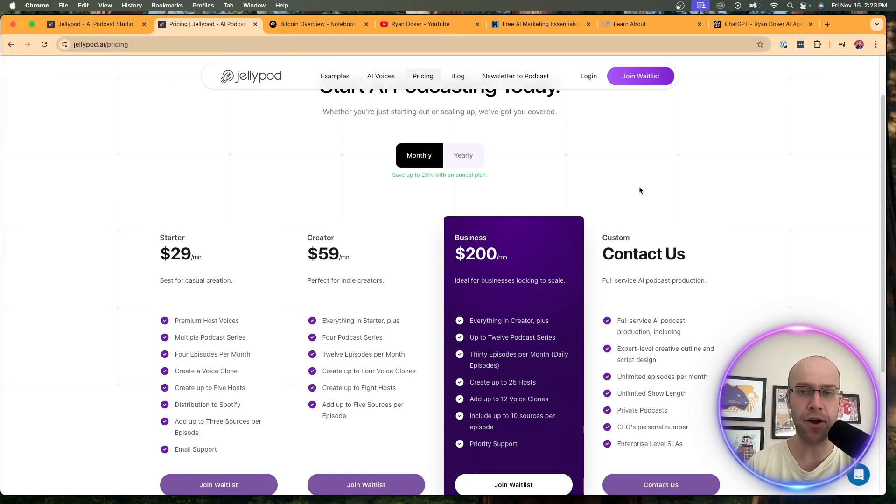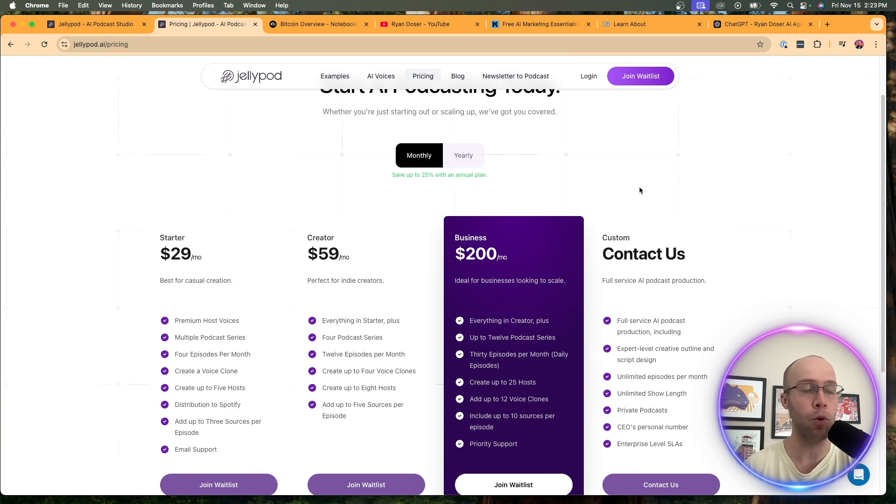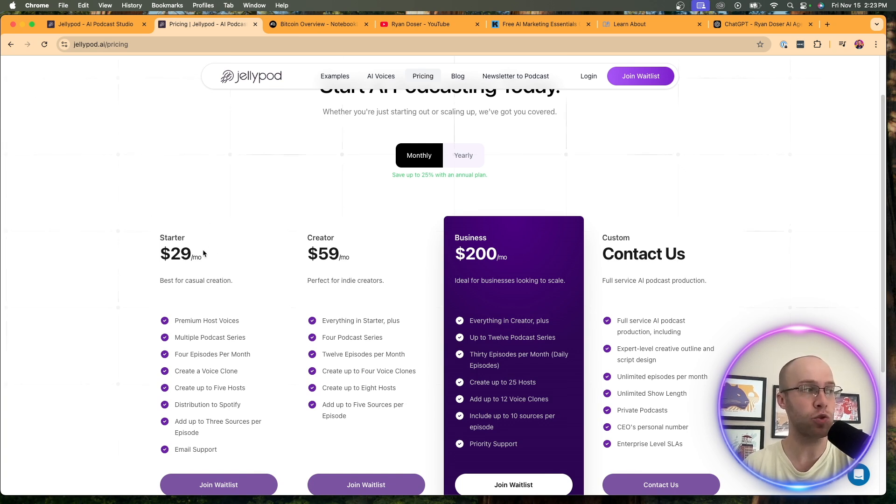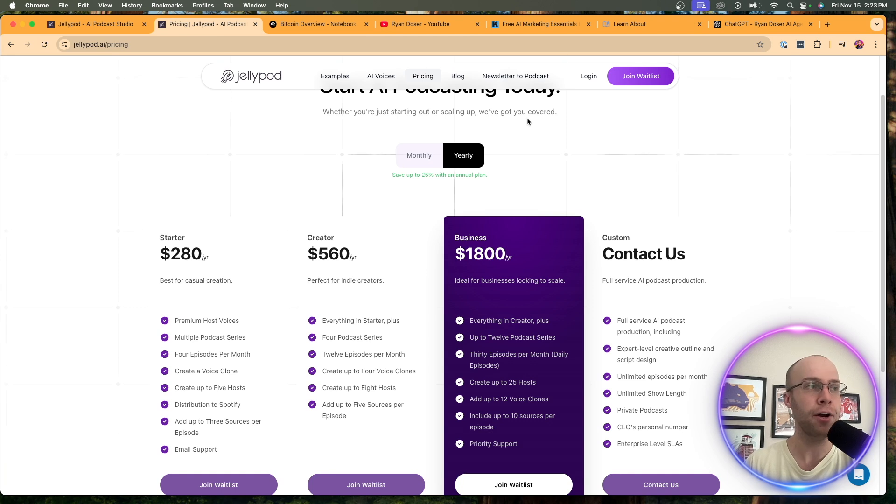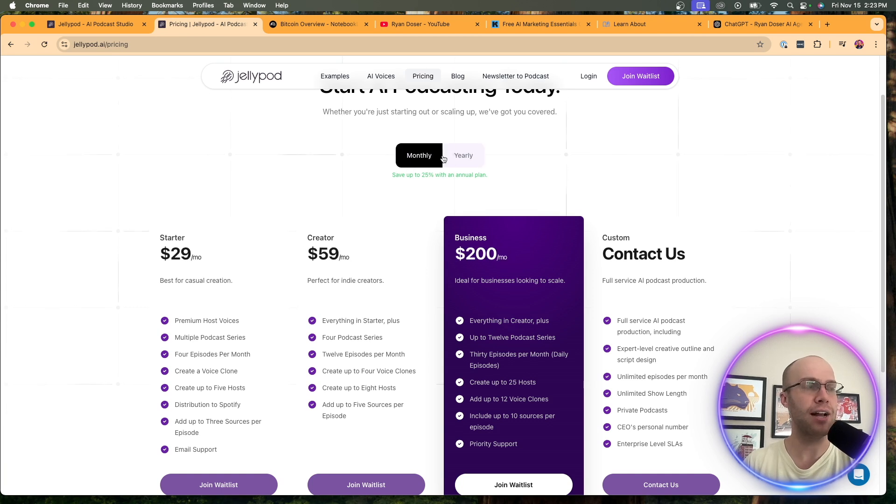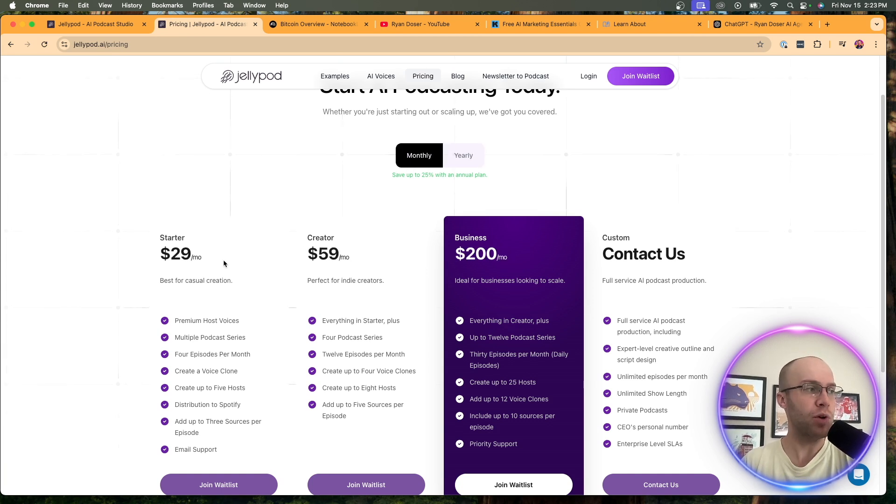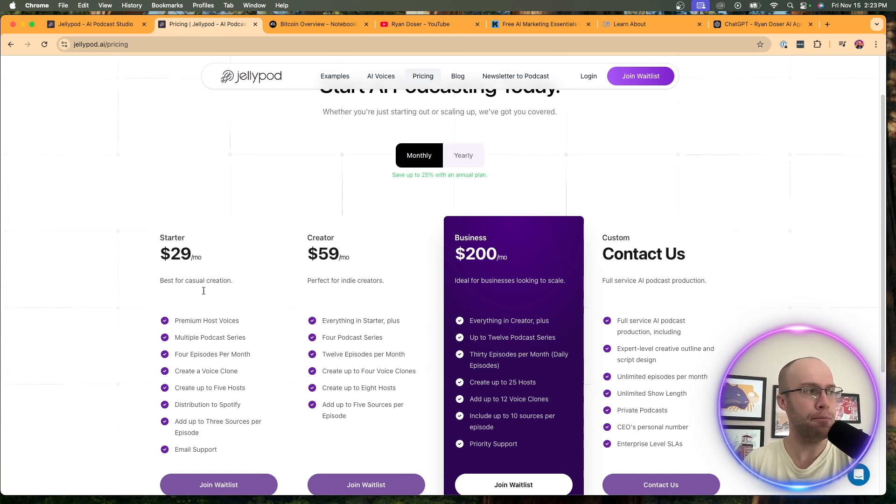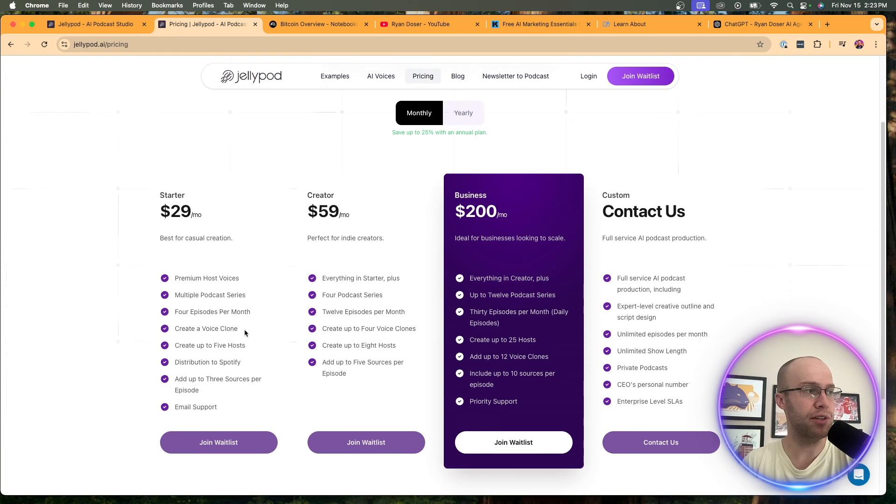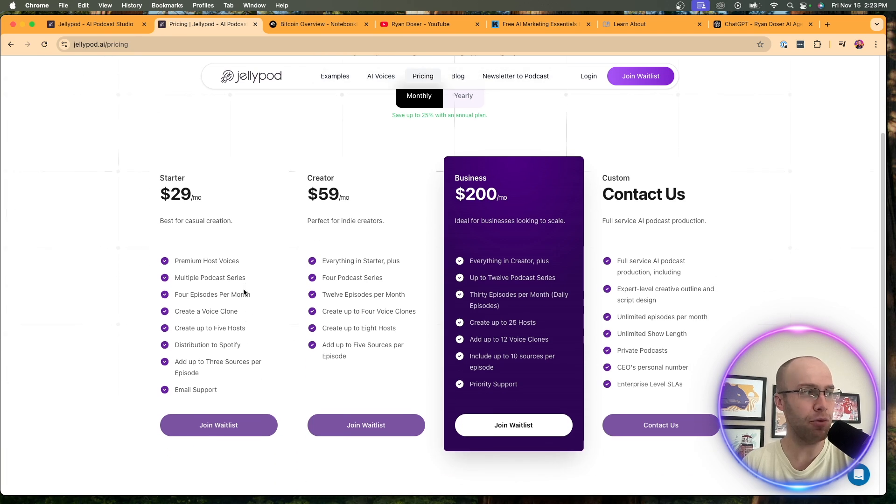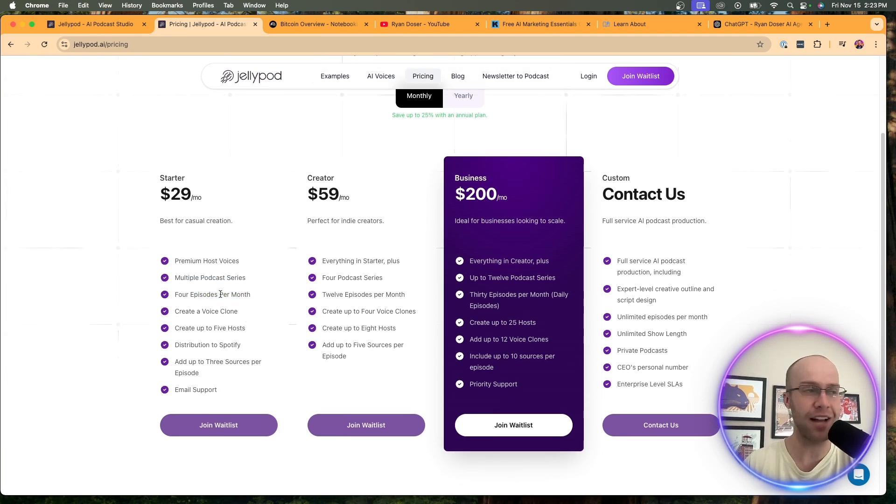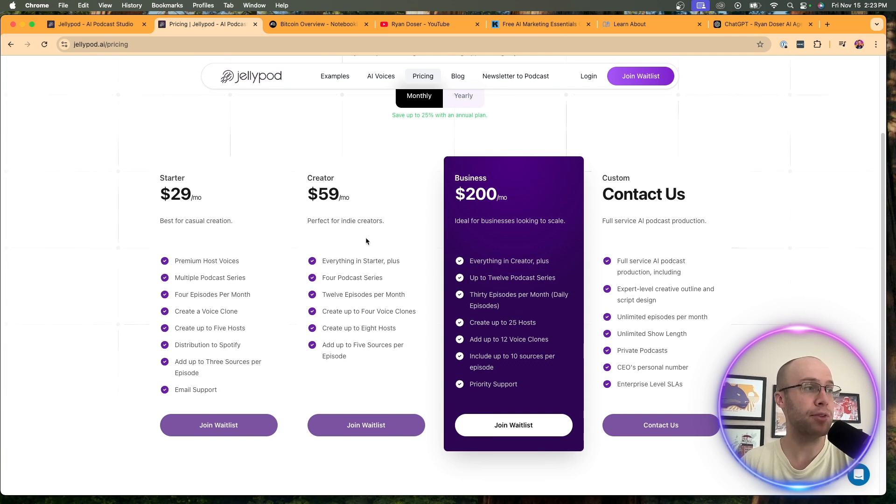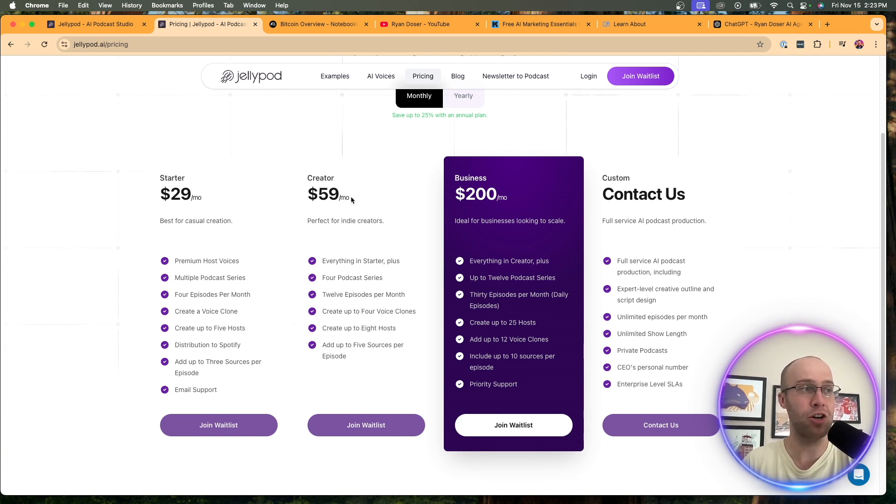It's like a freemium model where you can create one podcast, I believe two episodes for free. Then you have to pay more. The starter plan is $29 per month. On an annual plan, it's $280 a year. So a little discount there. $29 a month isn't terrible, in my opinion. Now, you don't get a lot. You get multiple podcasts. You only get four episodes per month. So not a lot there. If you're serious about this, you'd probably want to at least start with the creator plan.